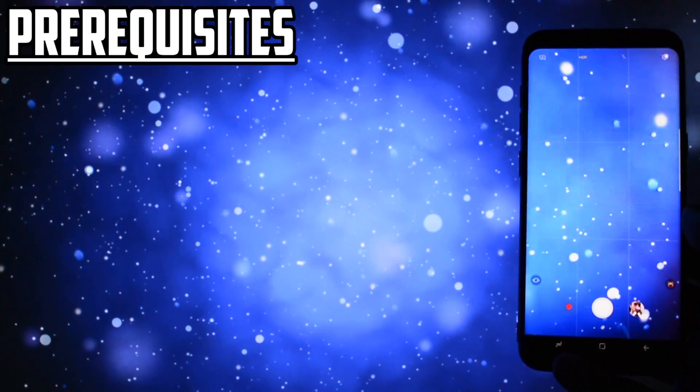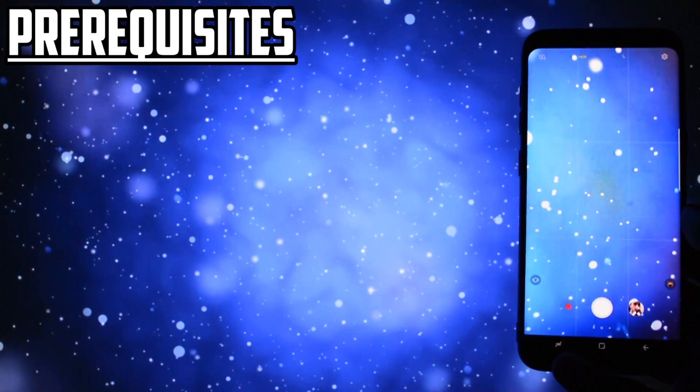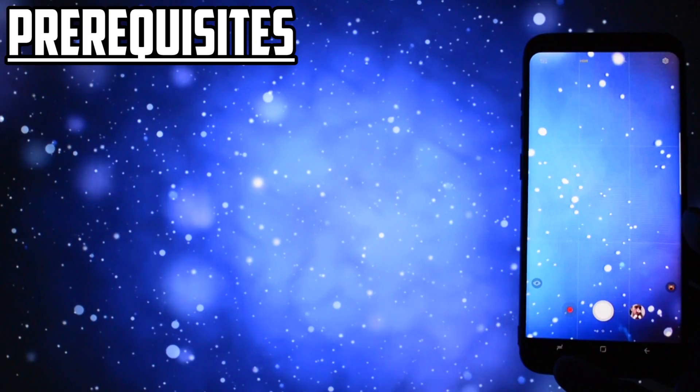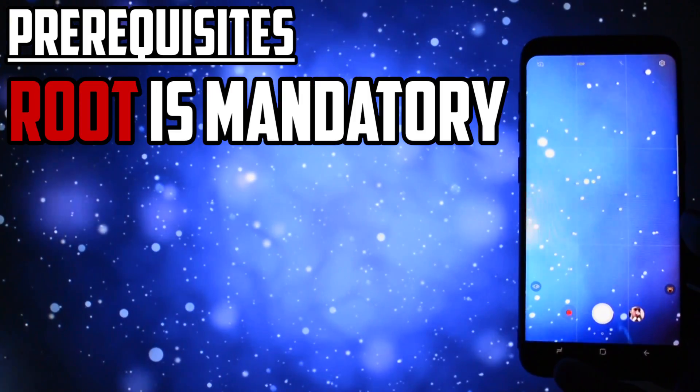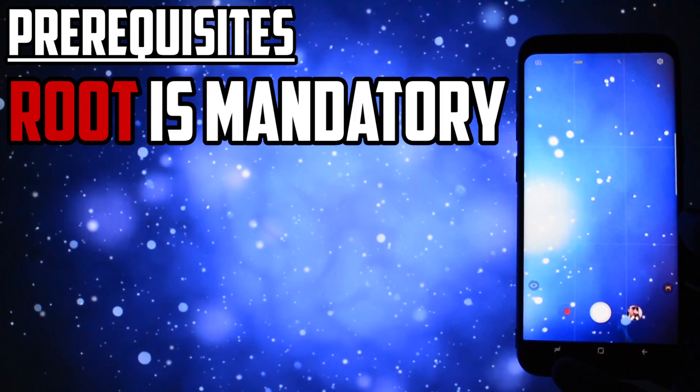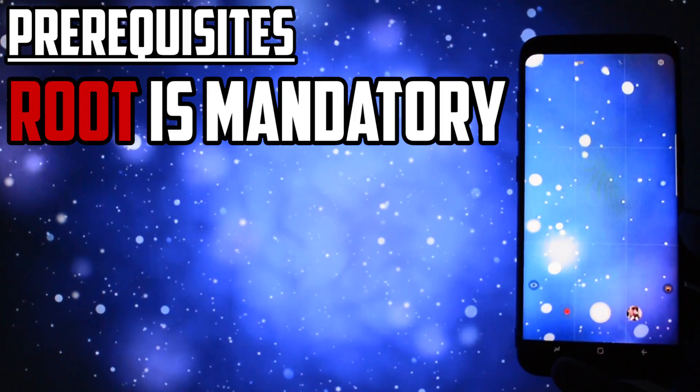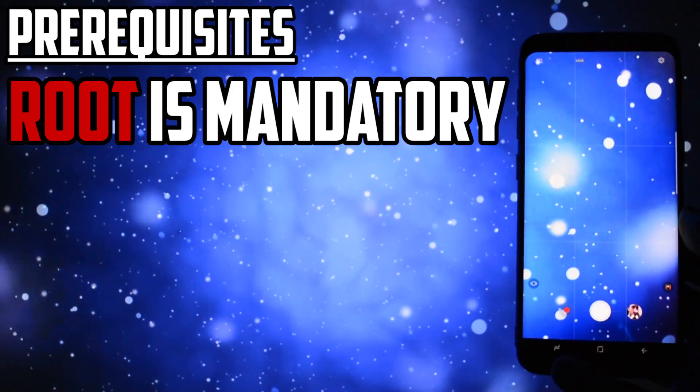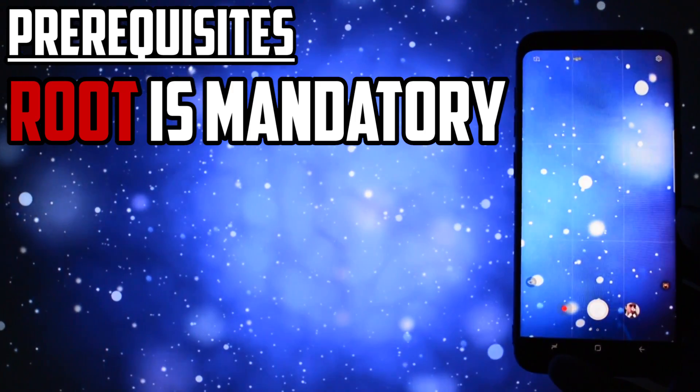Until then, here are some prerequisites that you will need to take into consideration before installing this mod. You will need root. If you don't know what root is or how to get it on your Samsung Galaxy S8 or S8 Plus, check out my video in the cards section.